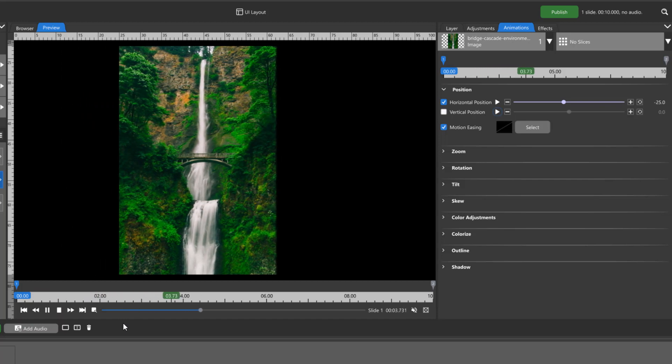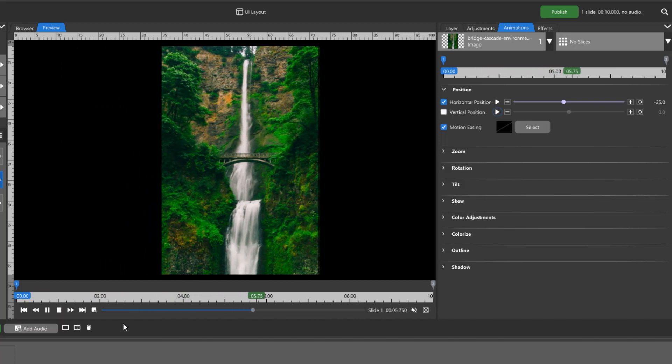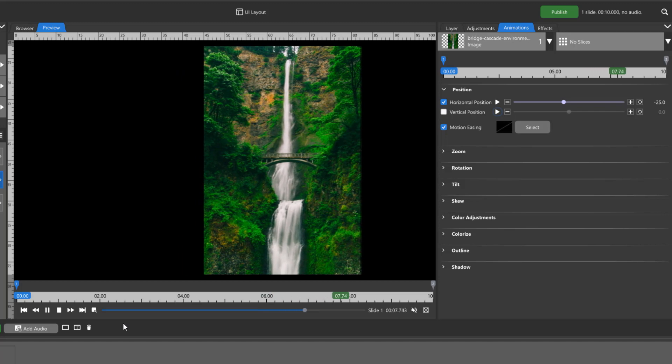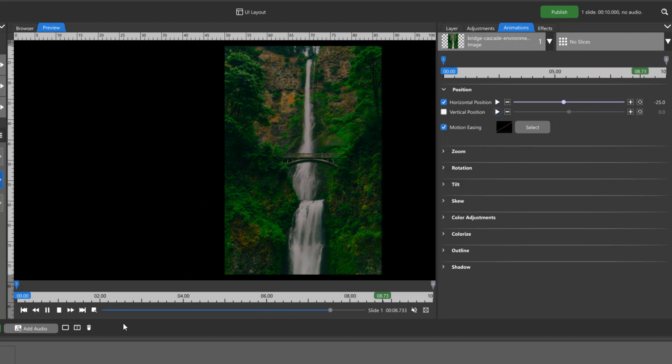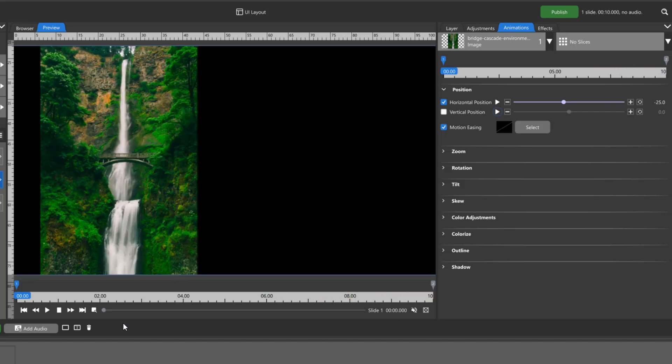If we want this image to end its motion before the slide ends and sit still for a few seconds, that will require a third keyframe. In order for an image to have no motion, you must have two identical keyframes.